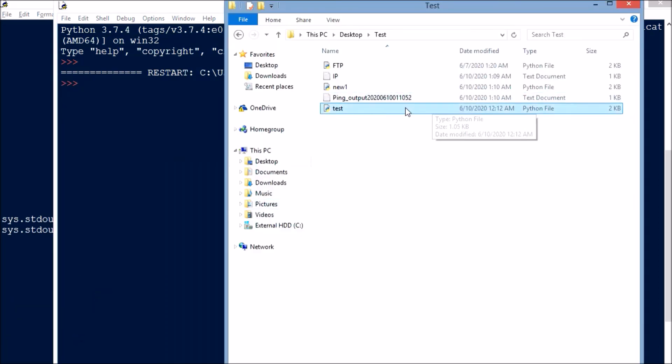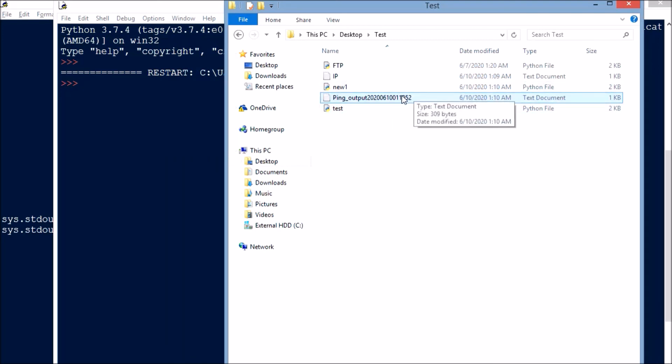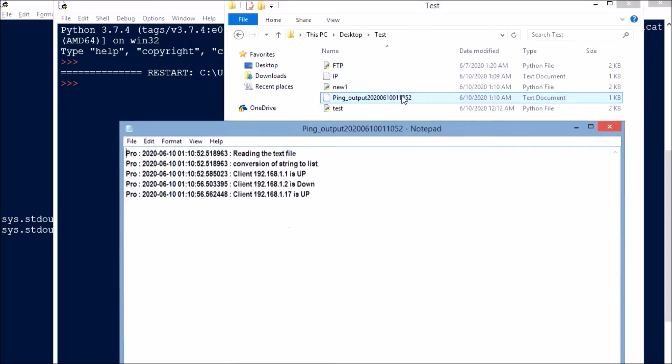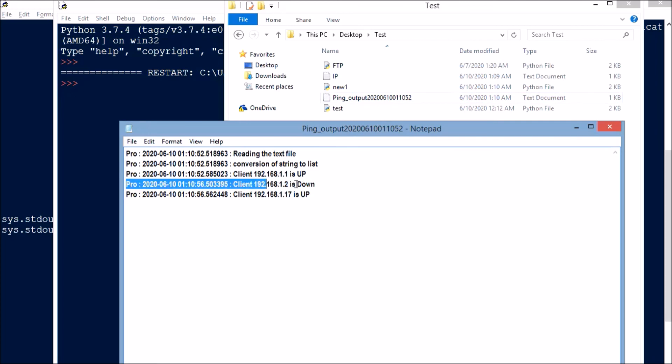We will be seeing the output here. See, like one is up, two is down, seven is up. This is how we can export our printed output to the log file.